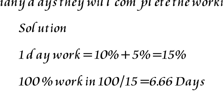I solved this question in my mind. When I calculated the percentage and saw that he can complete the work in 10 days, his one day work is 10%. When the one day work of Lakshman was 5%, I added both of them.